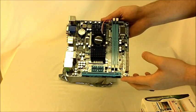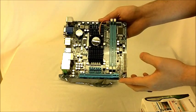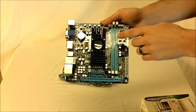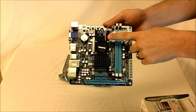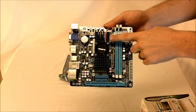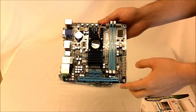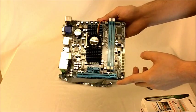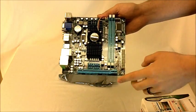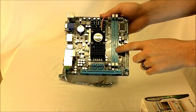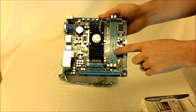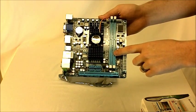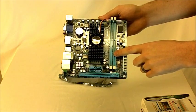This is the AMD E350 dual-core processor. It is clocked at 1.6 GHz. There's a built-in AMD Radeon HD 6310 DirectX 11 graphics core.